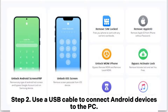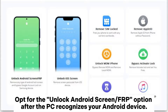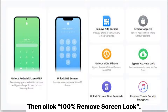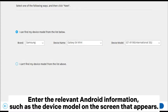Step 2: Use a USB cable to connect your Android device to the PC. Opt for the Unlock Android Screen or FRP option after the PC recognizes your Android device, then click Remove Screen Lock. Enter the relevant Android information, such as the device model, on the screen that appears.